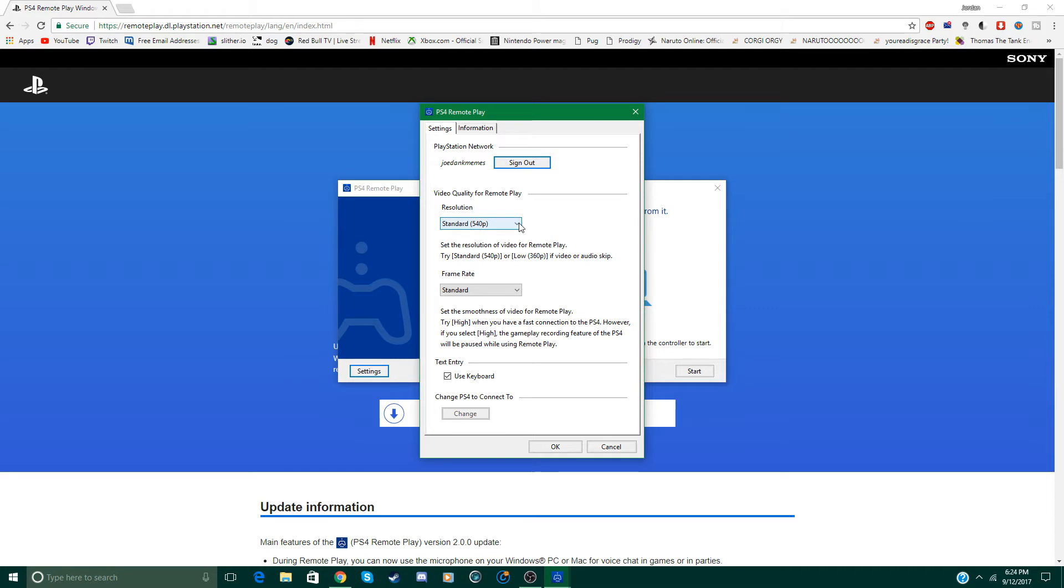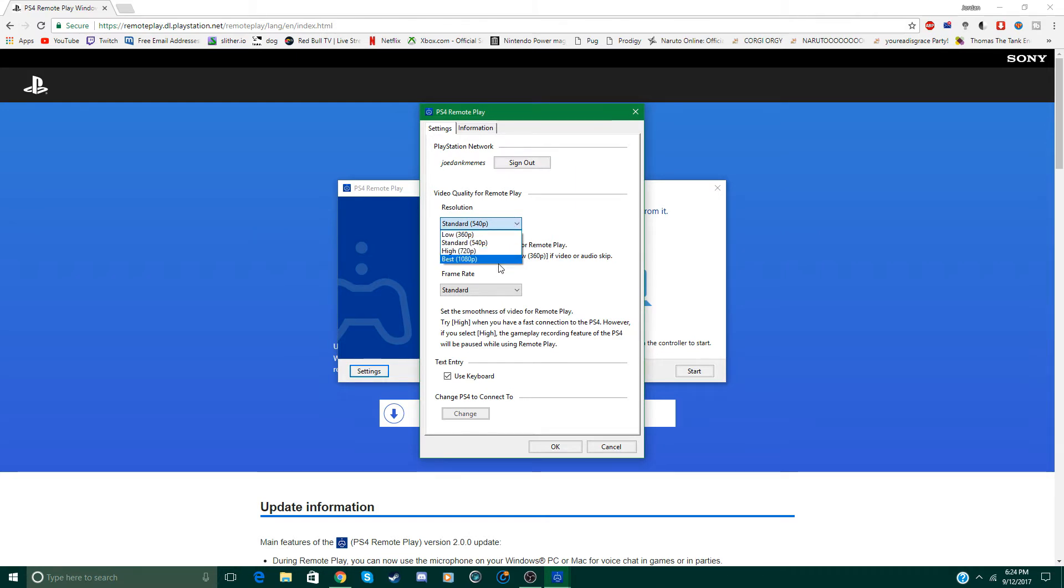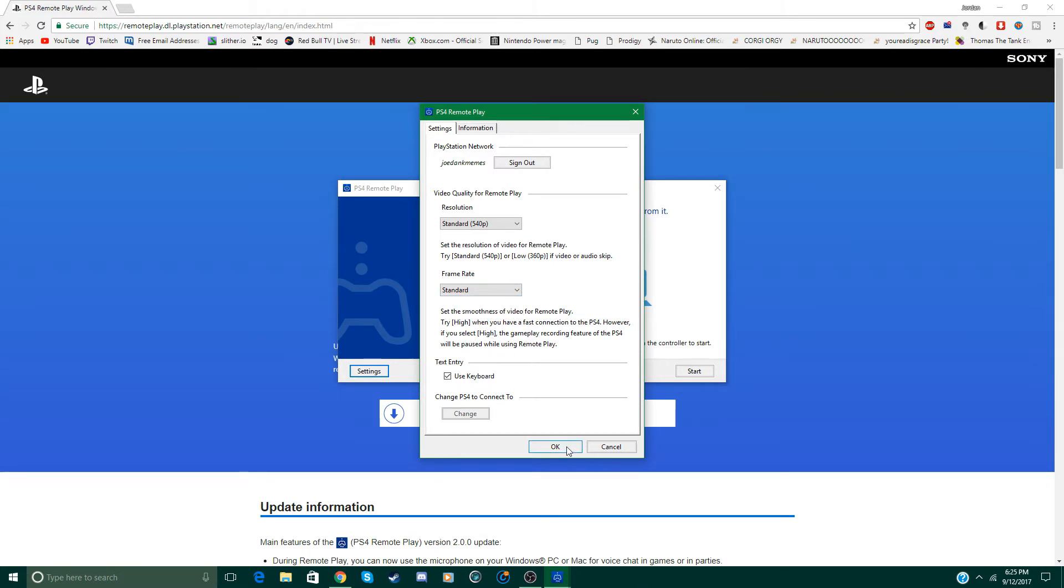So next you can select the video quality. I recommend staying at 540p but if you have a really high internet connection you can go all the way up to 1080p. Frame rate I'm just going to keep at standard but you can put it on high. And then that's all you need to change so just click OK.